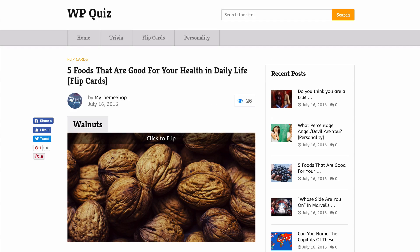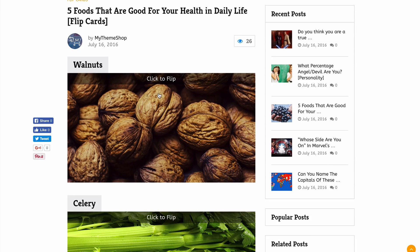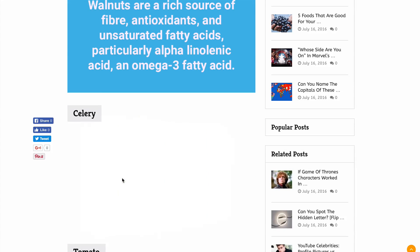Or you can create flip card quizzes which show before and after images, for example "London in 1856 and 2016," "The last words of 12 infamous criminals that will shock you," or "Five foods that are good for your health in daily life and why." These flip card quizzes allow users to reveal interesting information that they didn't otherwise know.